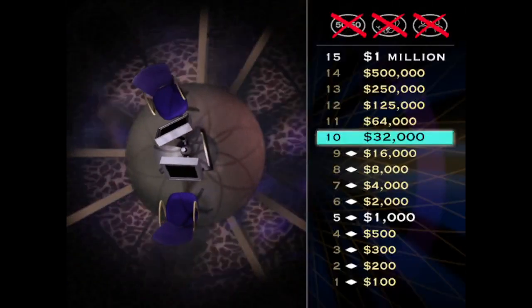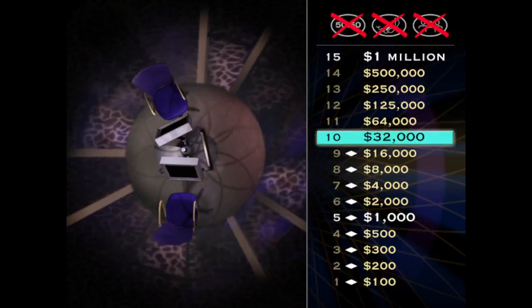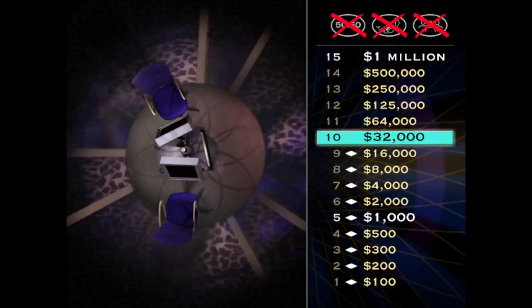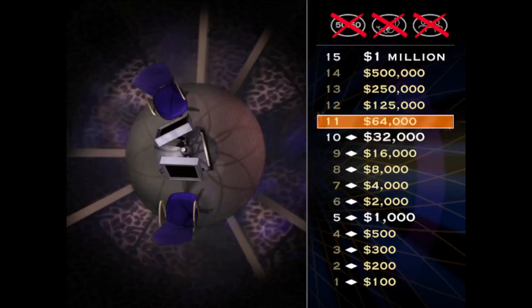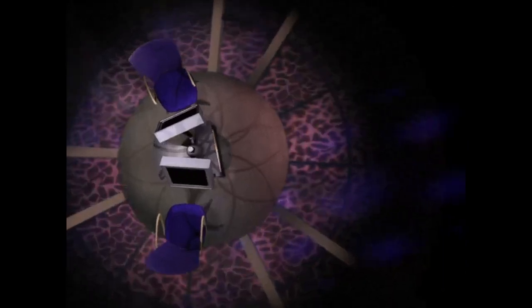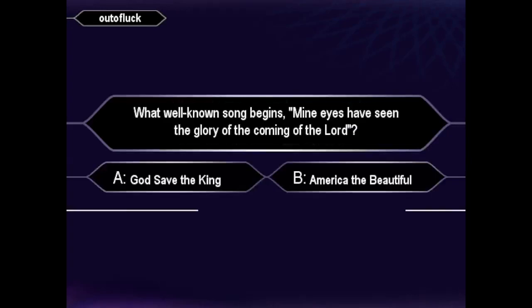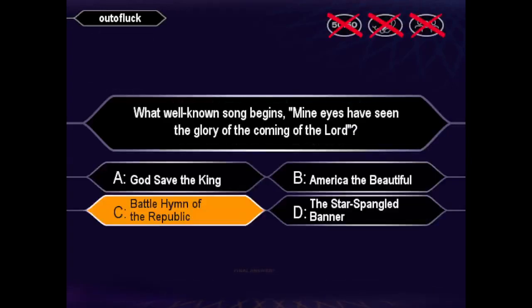$32,000 is yours. You've reached our second safe haven, so you can't walk away with less than that. Now here's a risk-free shot to double your money. For real? Is that your final answer? You're thinking C is styler. Okay. Cool. That's right.